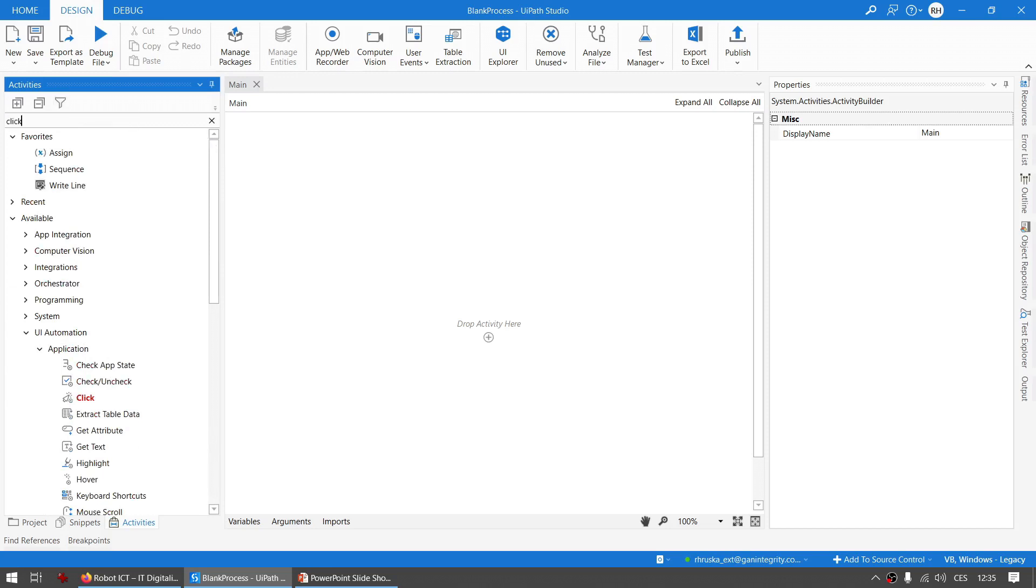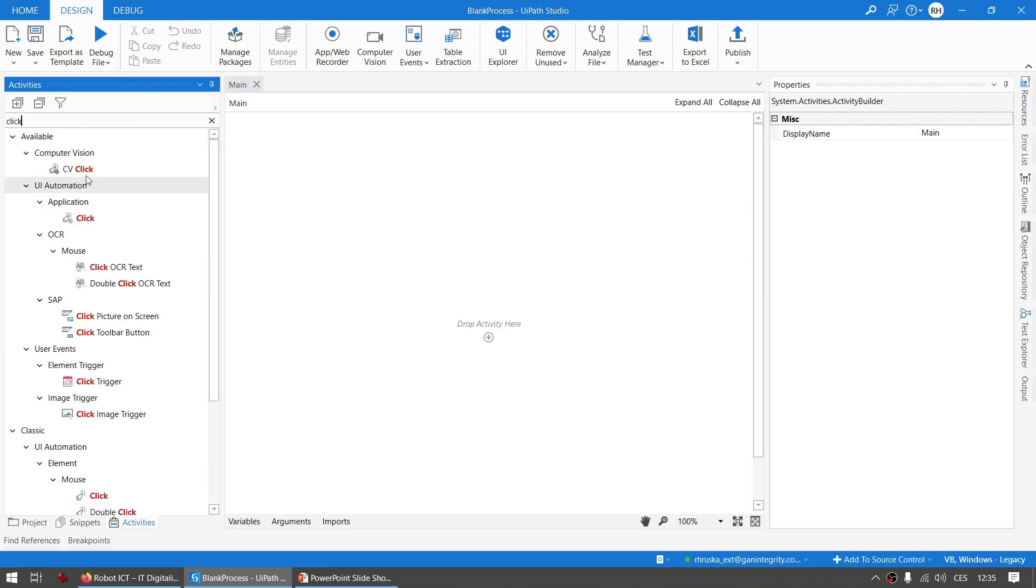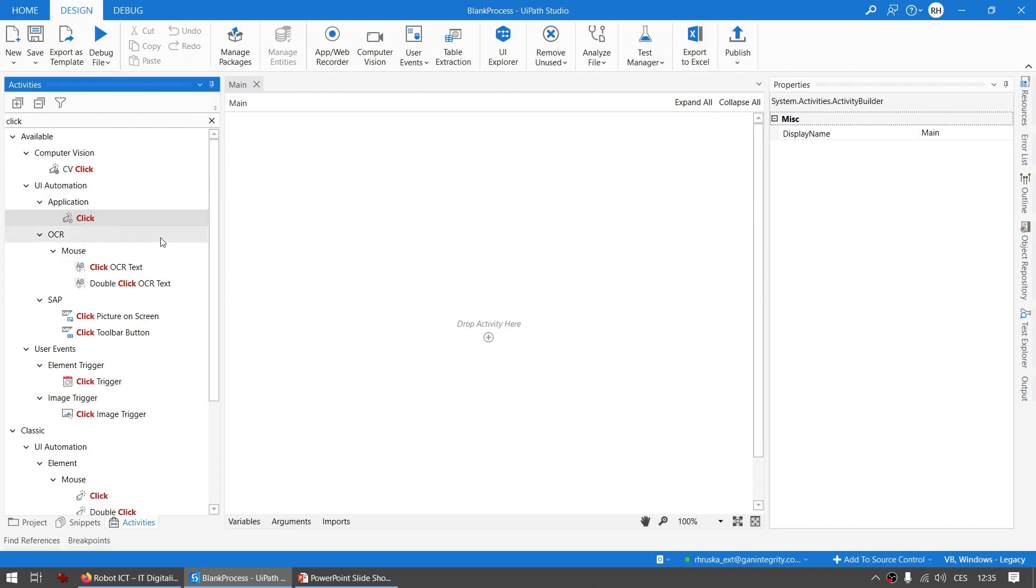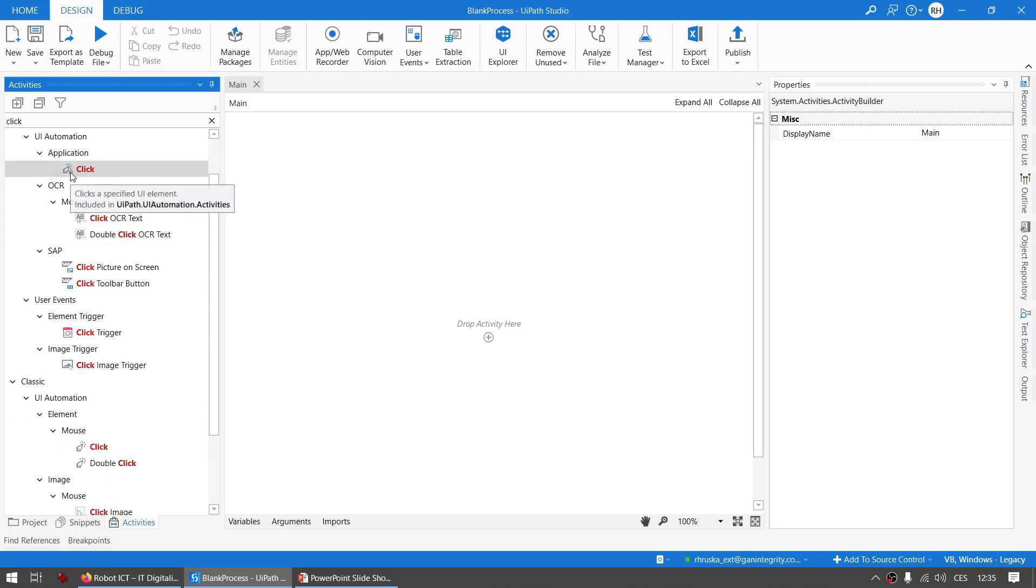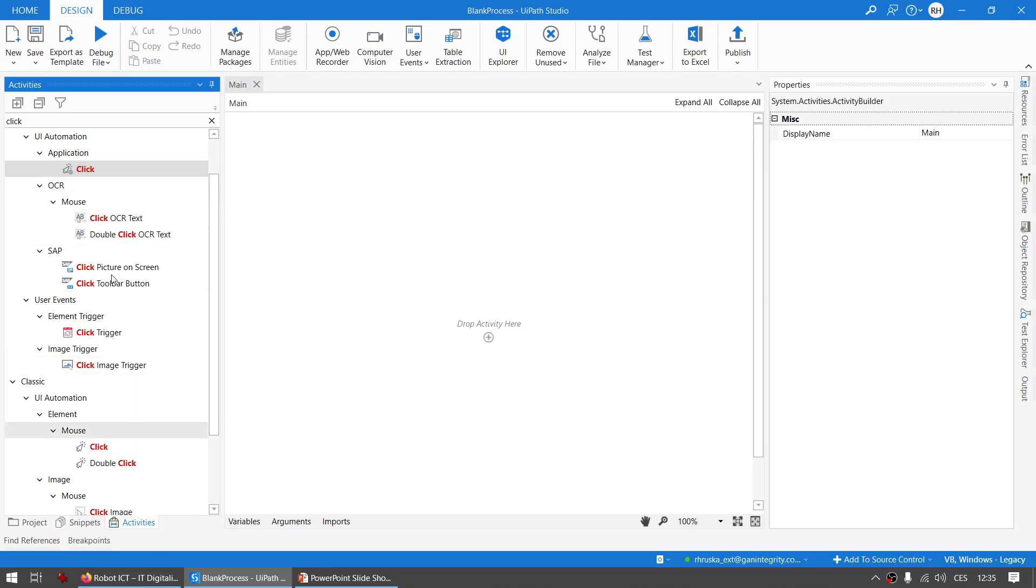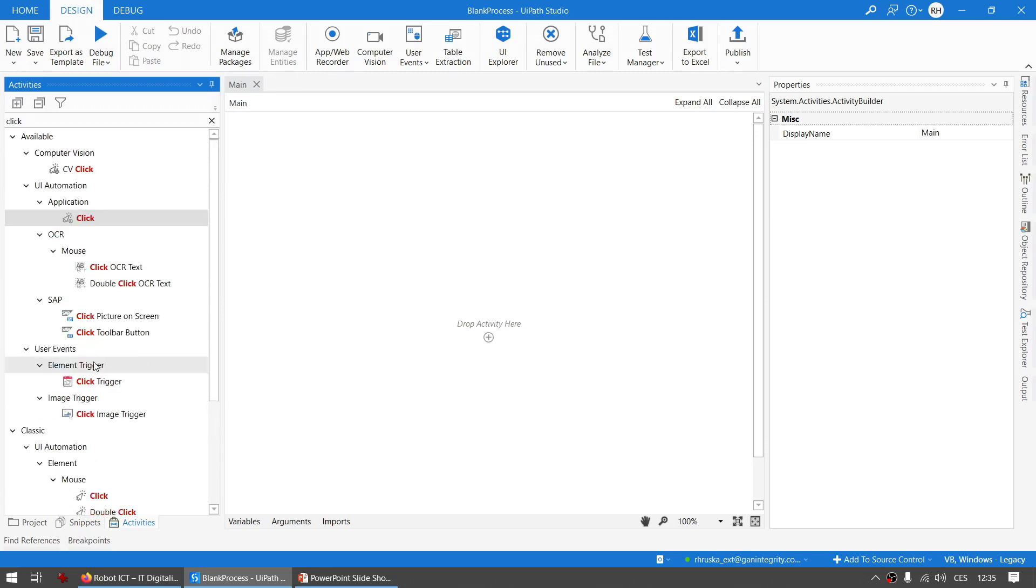For example, let's search for click activity and you can see this is the modern design experience click activity and this one is from the classic. You notice that the modern design activities have this little round icon next to themselves. So this is how you can distinguish them when you search for them.